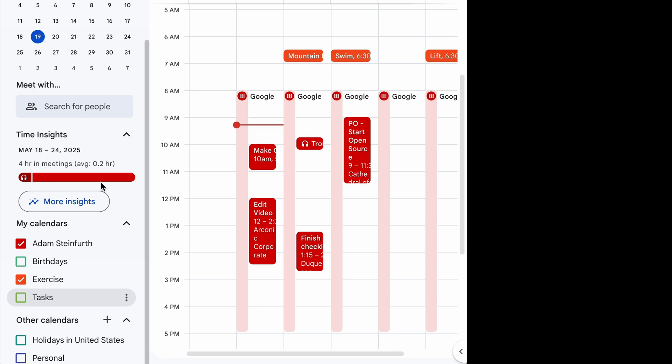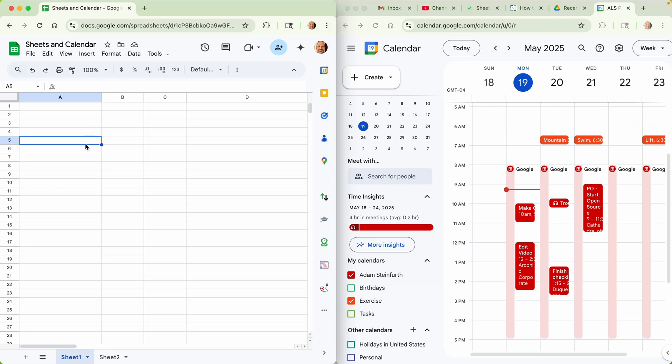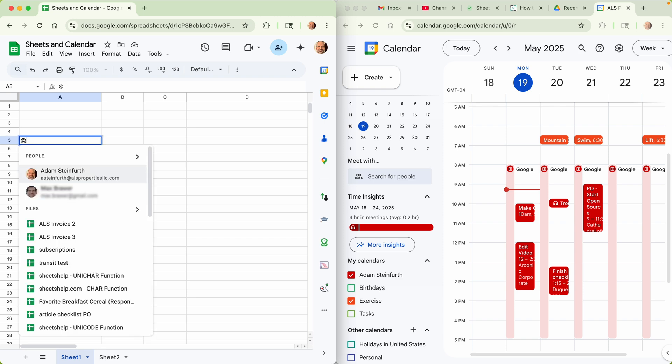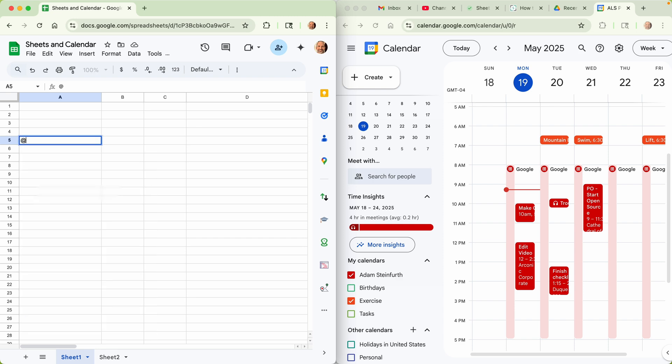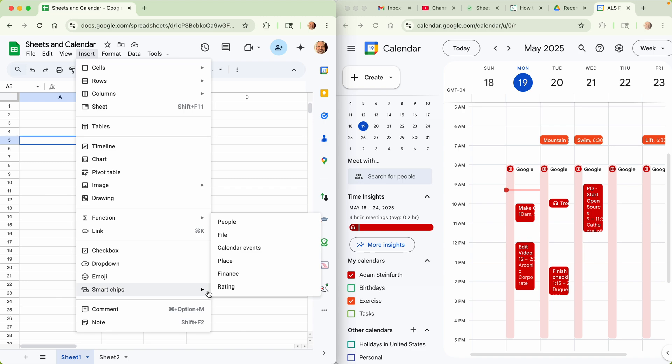Our first technique is what's built into Google Sheets, and they're called calendar chips, they're a type of smart chip. And to access those, you can either just type the at symbol or use the menu. So I'll go to insert, smart chips, and then from here select calendar events.